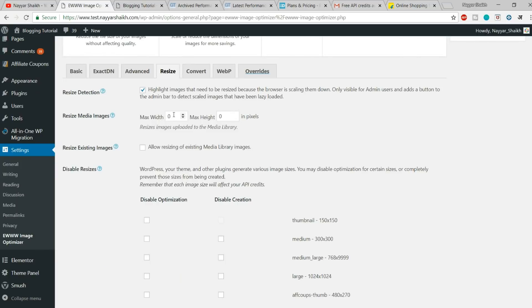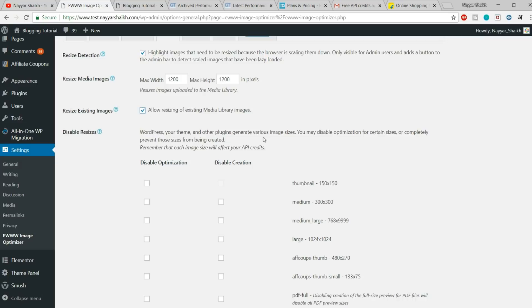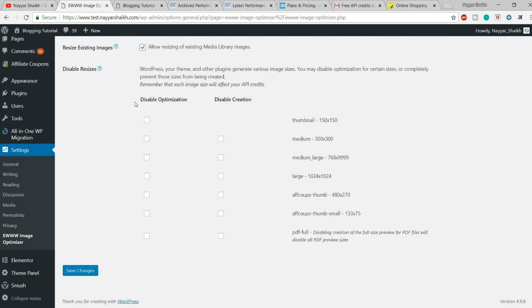After that, we have Resize Media Images. If you are uploading images that are very large — like 10,000 by 10,000 pixels — you don't need images that big because most screen sizes can't display them fully and they'll just be scaled down. So set a maximum height and width, something like 1,000 or 1,200 pixels, and the image will be resized automatically to that size. Also enable 'Resize Existing Images' and make sure you don't check anything that would disable optimization. Then click Save Changes.